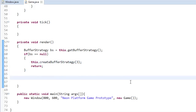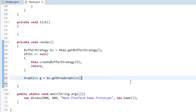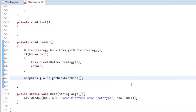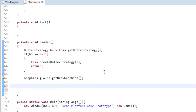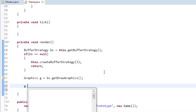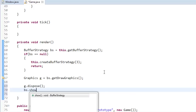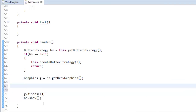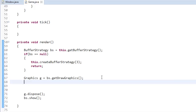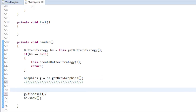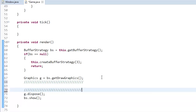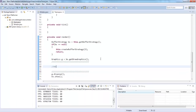So that's a little bit on buffering. Now we're going to create our graphics variable: Graphics g equals bs.getDrawGraphics(). Then we'll dispose g and call bs.show(). Everything between those two calls is where we're going to draw everything in our game.